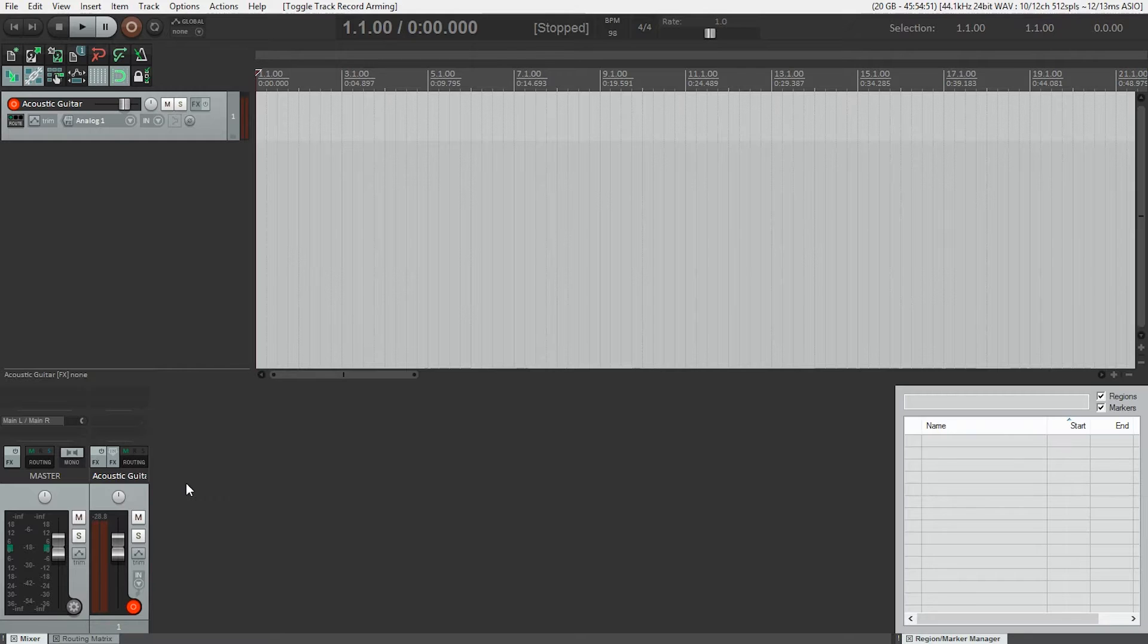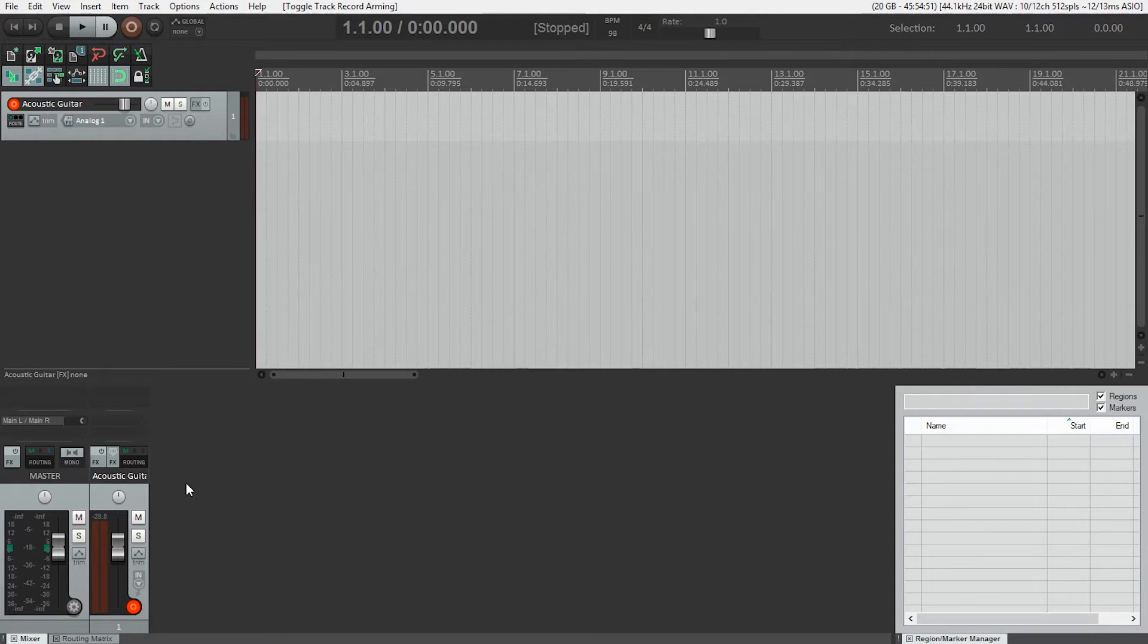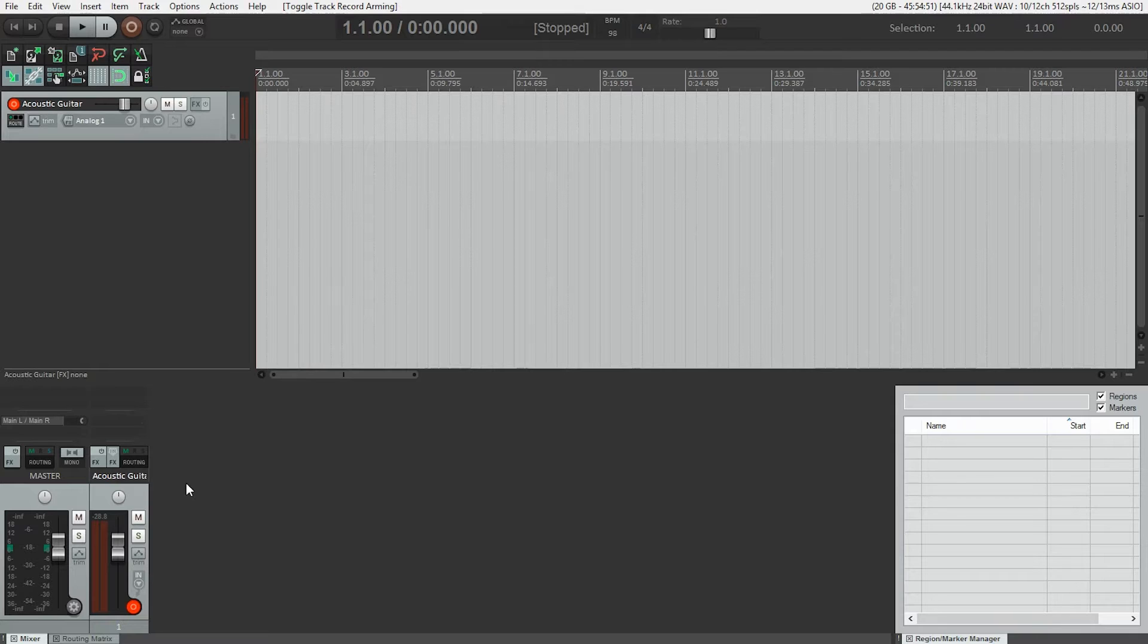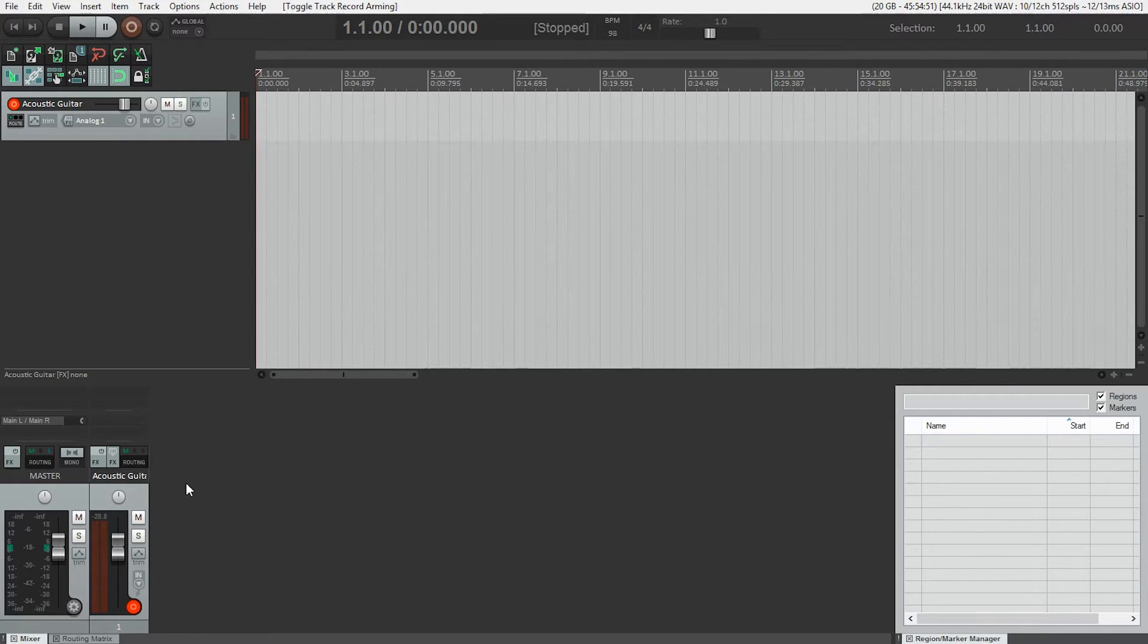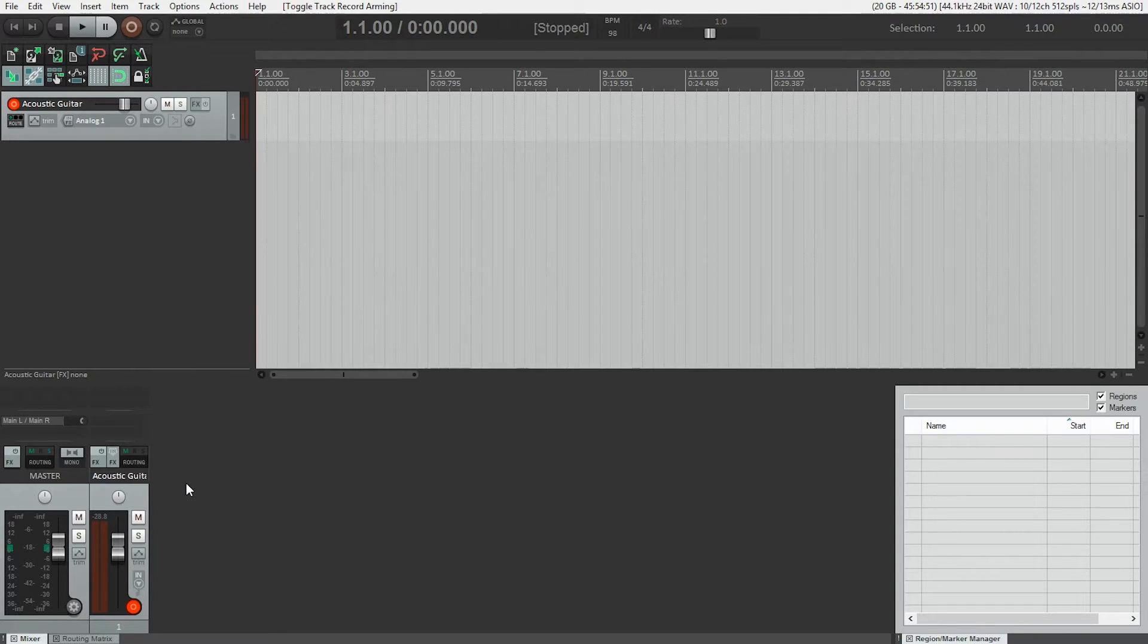If you happen to exceed the loudest level, Reaper will tell you by showing a red bar at the top of the meter. This is called clipping, and this is where distortion happens. Try playing the loudest part of the song and make sure you don't clip. I suggest leaving 6 to 10 dB of headroom. That should be loud enough while giving you a good safety margin so you don't get distortion.